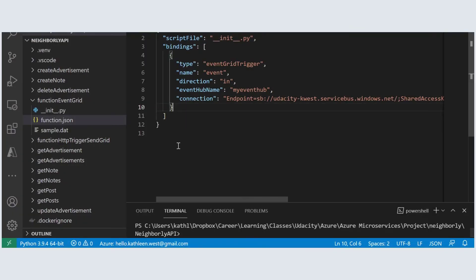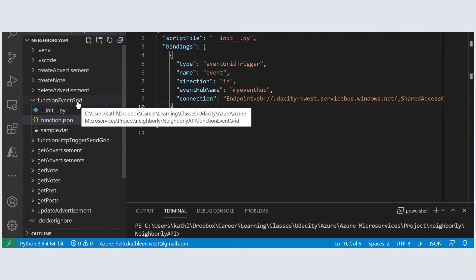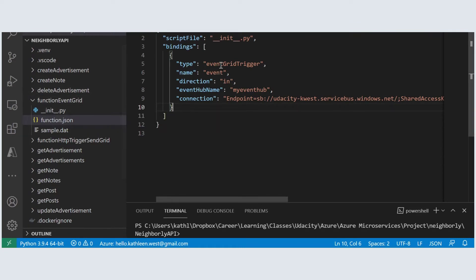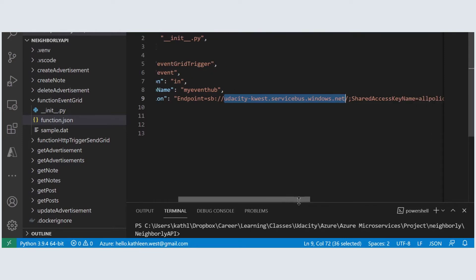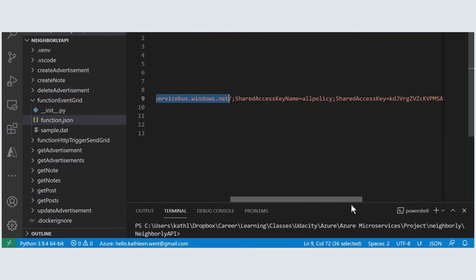There is currently a demo event grid function already in the project. Go ahead and add your own event hub URL to the connection string and then add your own shared access key.